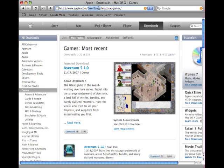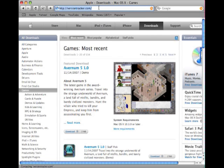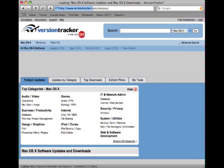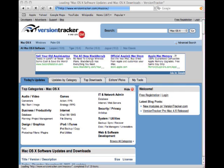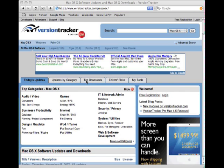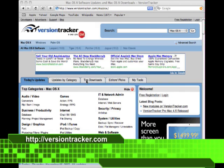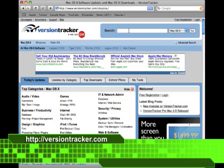The next place I go is a site called VersionTracker. Now VersionTracker has been around for a long time. It was originally a Mac only site, but it has Windows software now too. The thing I like about VersionTracker is the search functionality.